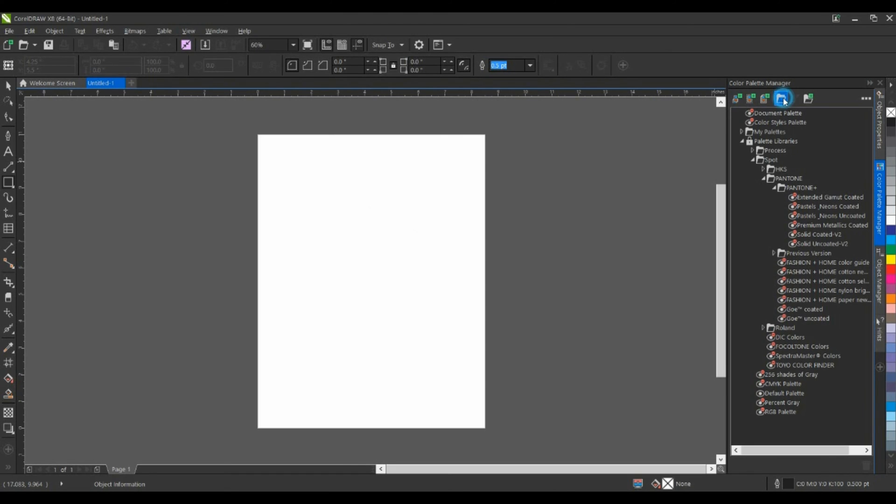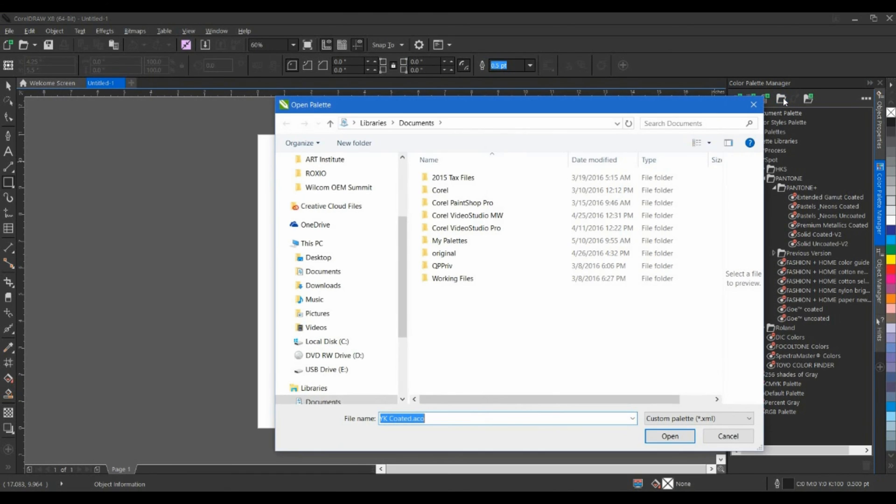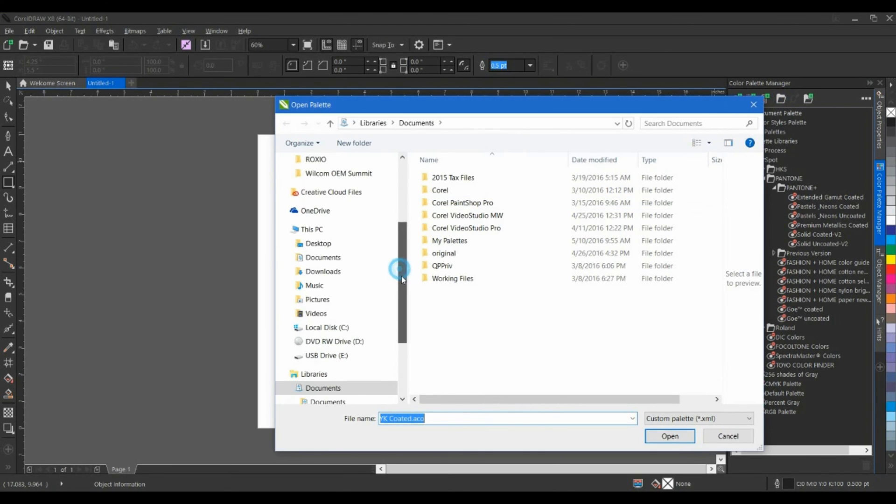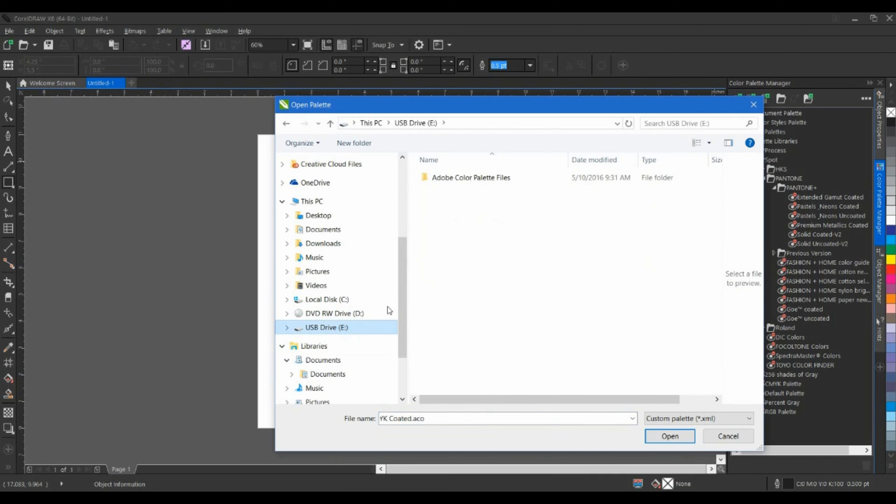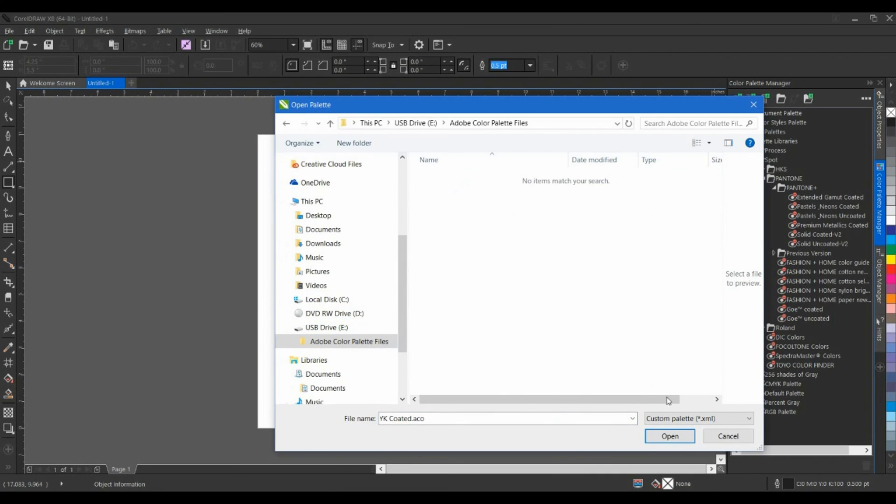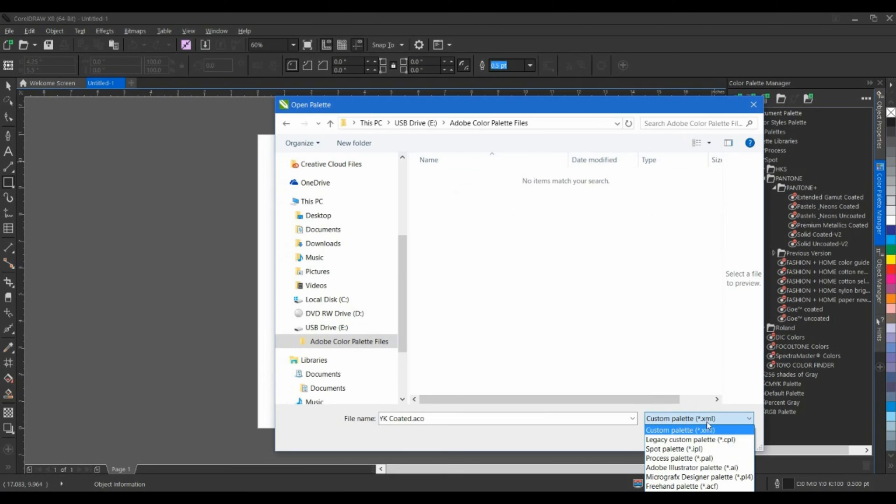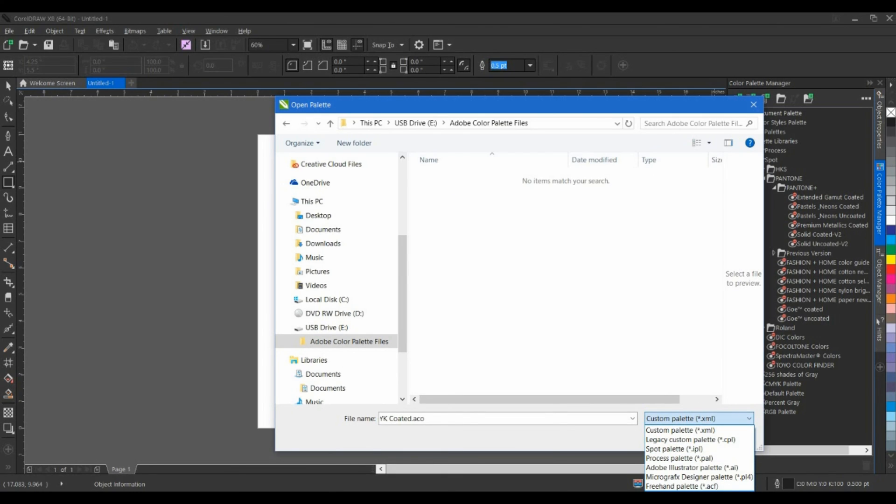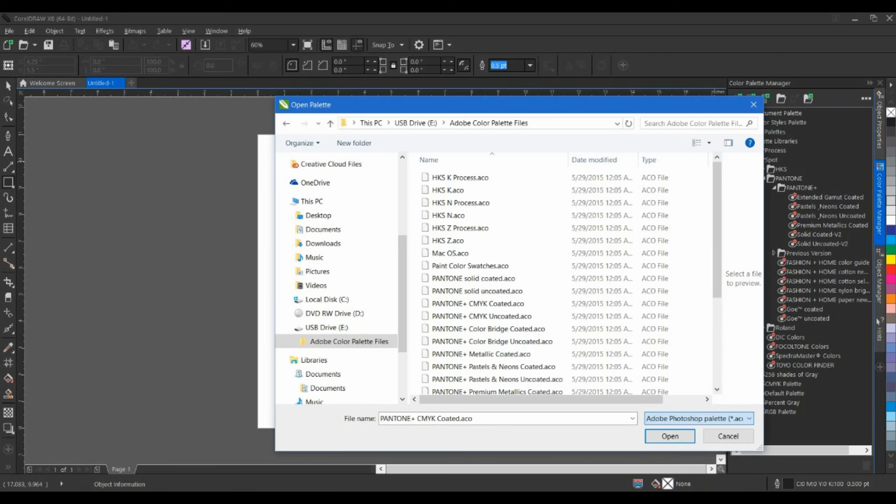I'm going to click on this file, and I'll go down to my thumb drive that I've inserted. I'm going to browse into my Adobe color palettes. I'll change my file type down to ACO. You'll see here we have Adobe Illustrator palettes, as well as the Photoshop palettes, and I can select any one of these palettes and open them up.